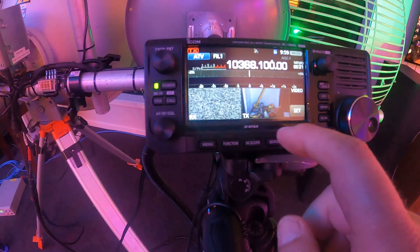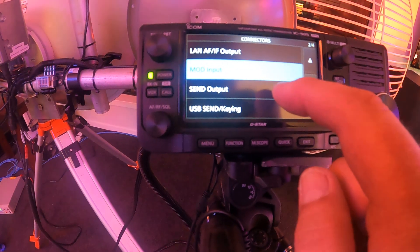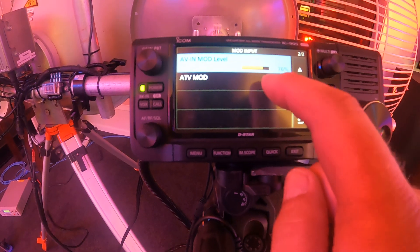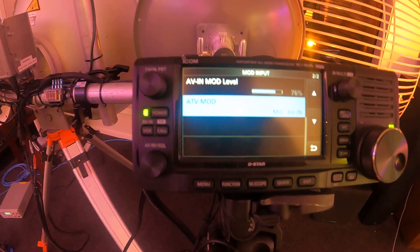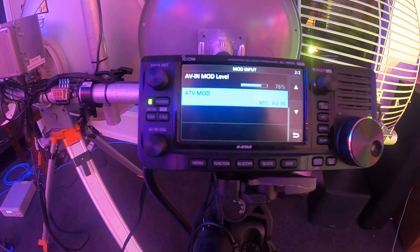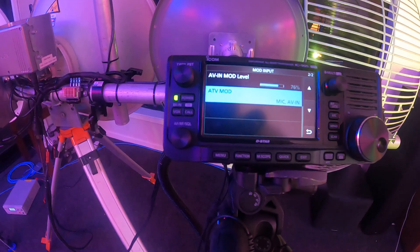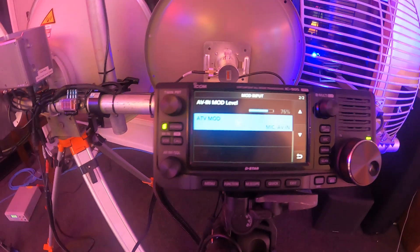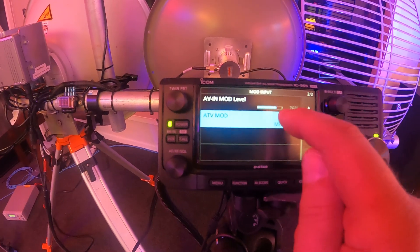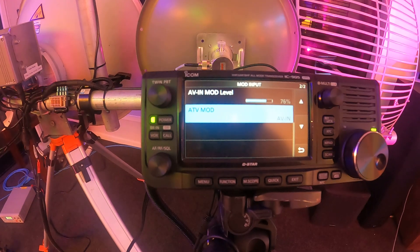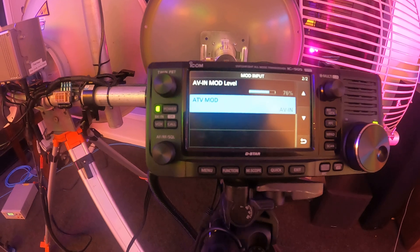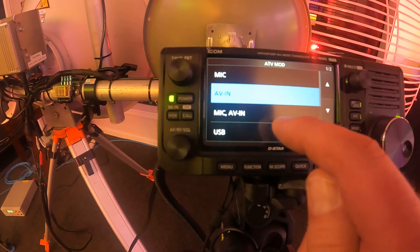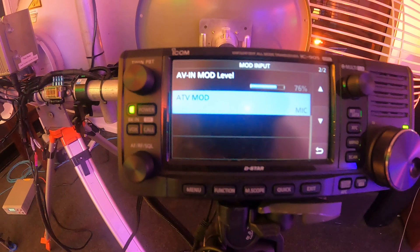Whereas if you've got it in, we'll just go back to, go back to here, if you go back to AV in and you select that, it'll mix the audio coming in on the HDMI to composite input and the audio on the speaker mic.